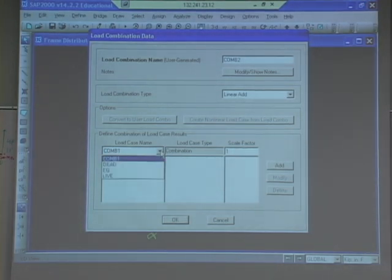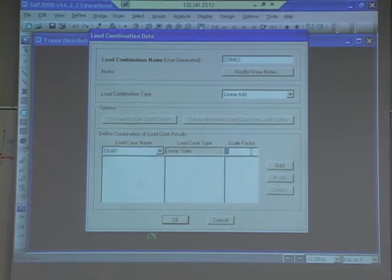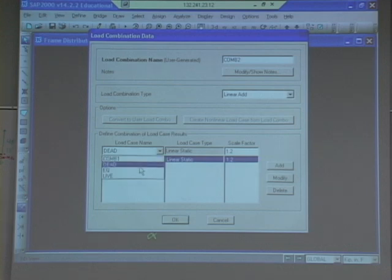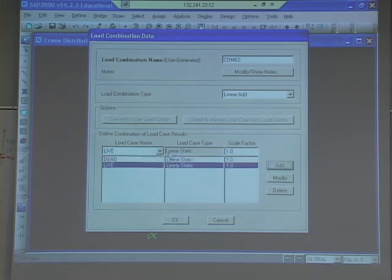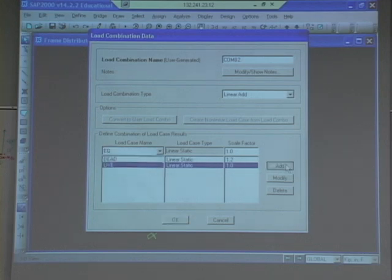Combo 2 is going to be 1.2 dead. Add. 1.0 live. Add. And 1.0 earthquake.